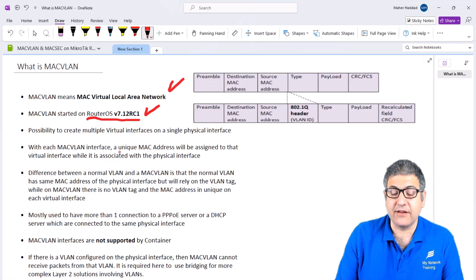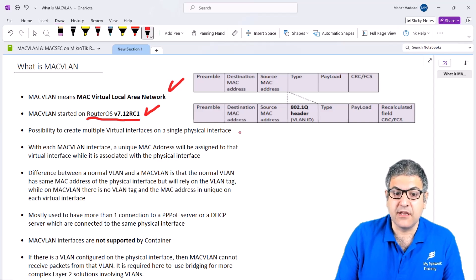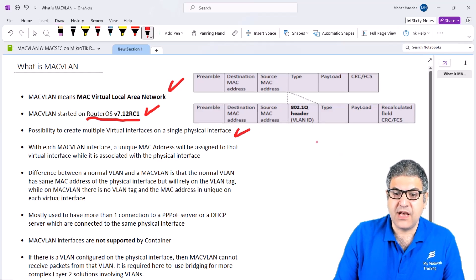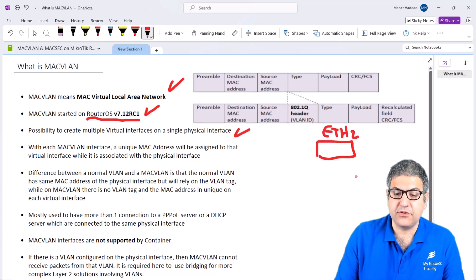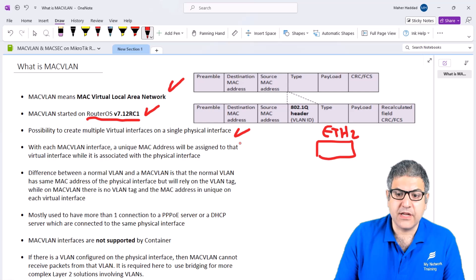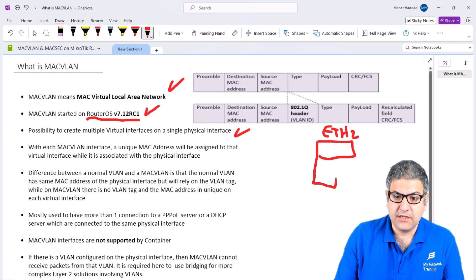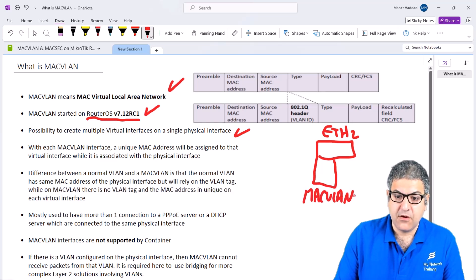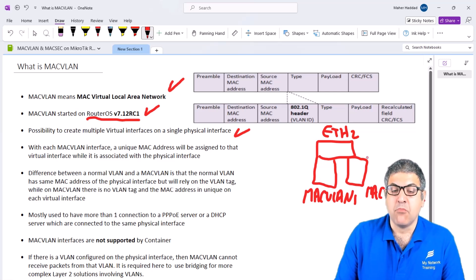What can we do with MAC VLAN? With MAC VLAN we have the possibility to create multiple virtual interfaces on a single interface. Let's say we have the interface — for example, on the MikroTik router Ethernet 2 — which is a single physical interface. Under that one physical interface we can create virtual interfaces: MAC VLAN 1, MAC VLAN 2, and more and more.